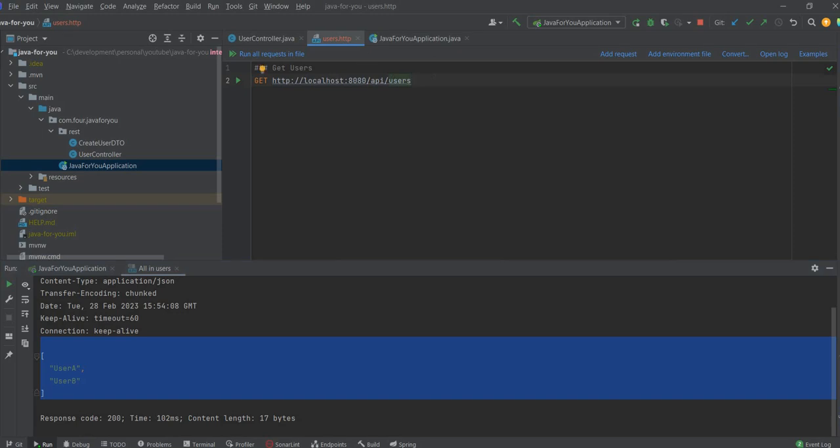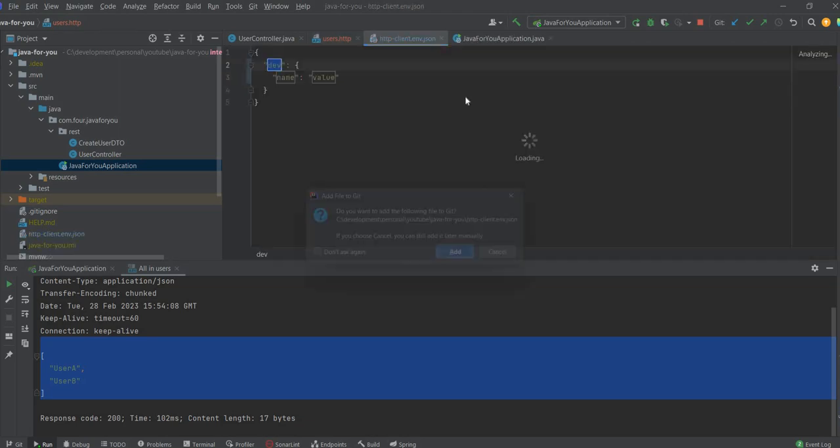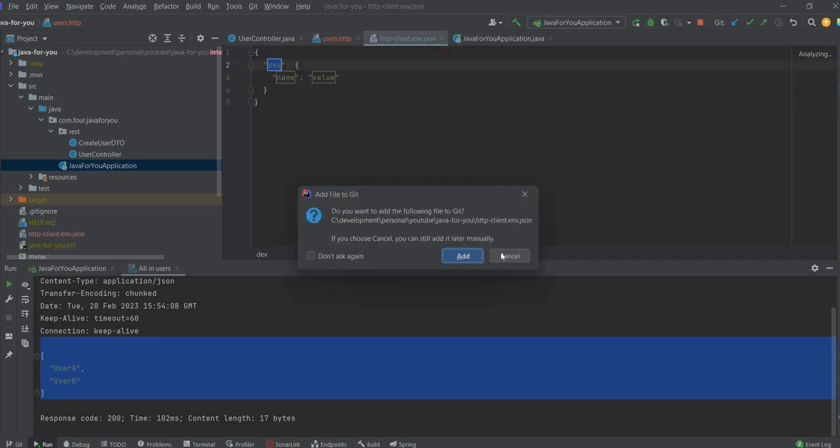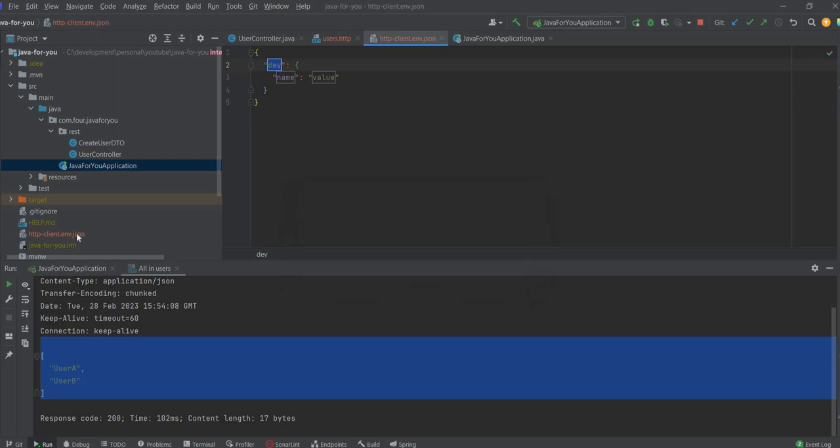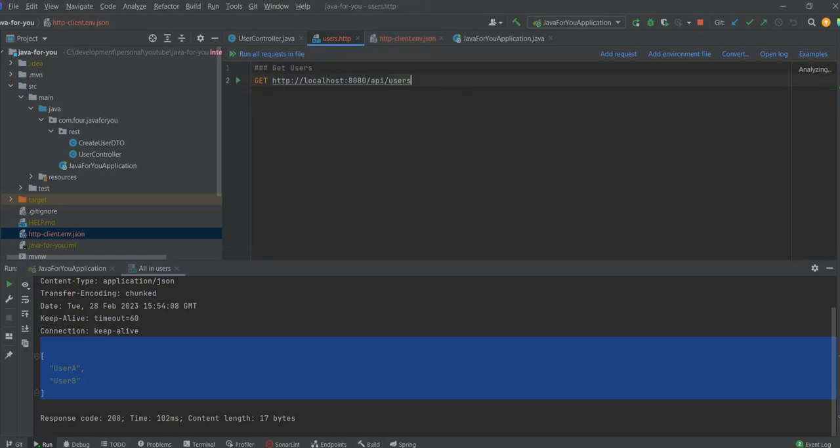What is interesting here, same as Postman you can use variables. So you can add environment file. I will go with regular. So this is HTTP client environment JSON. Let's say local environment, variable host, and value will be HTTP localhost port 8080.